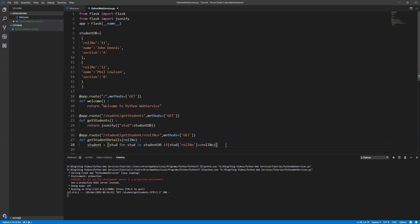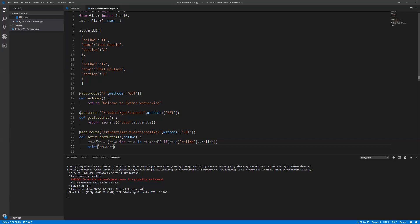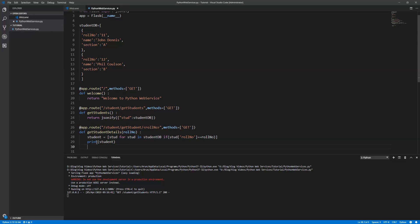Now what we are going to do is let's print the student, and then return the response so that we know how to return the data using jsonify. Open a collection and give it a name, and the data which you need to send: student.